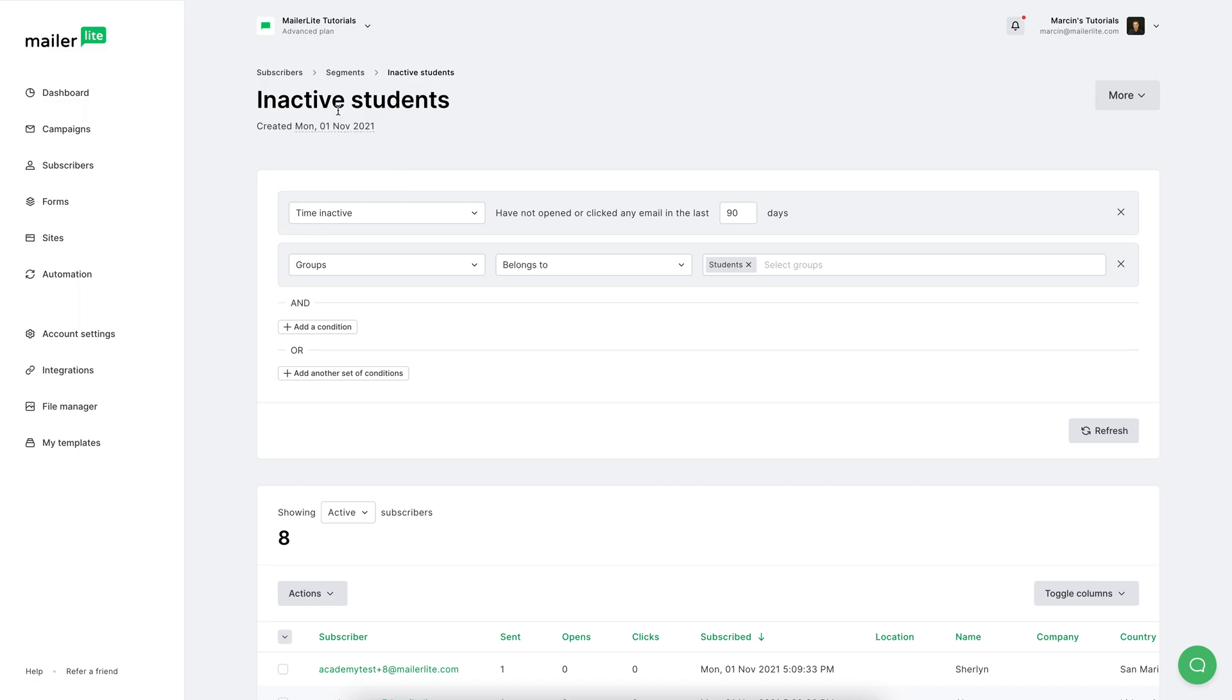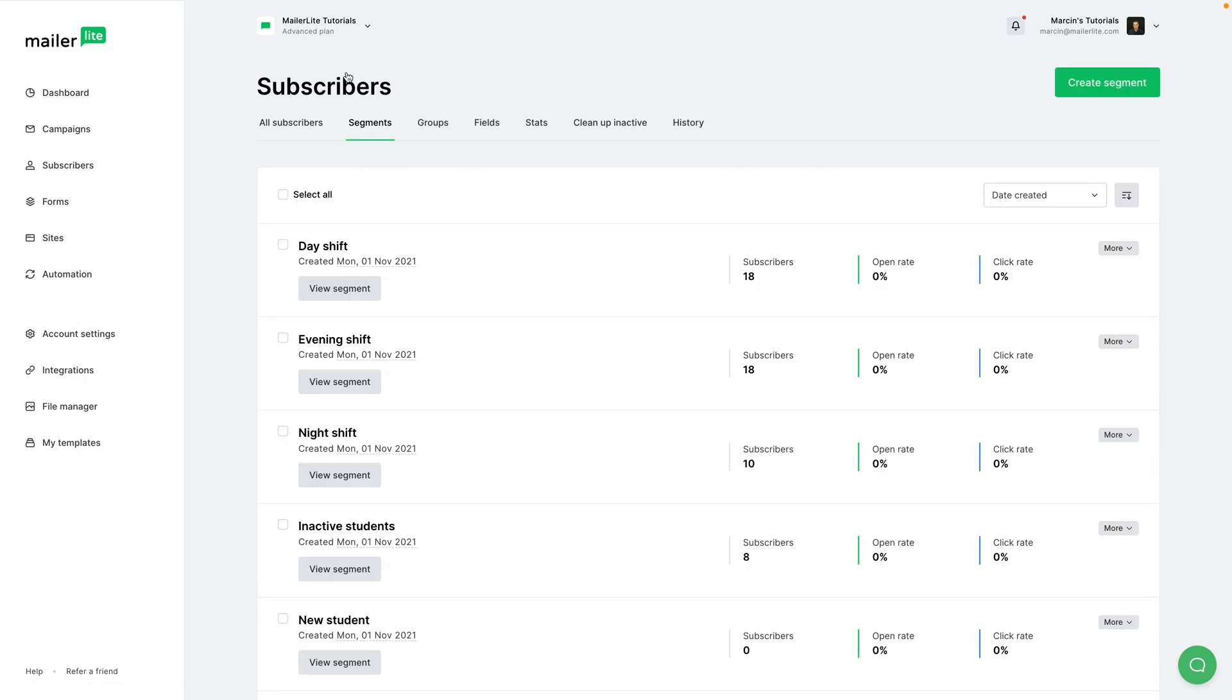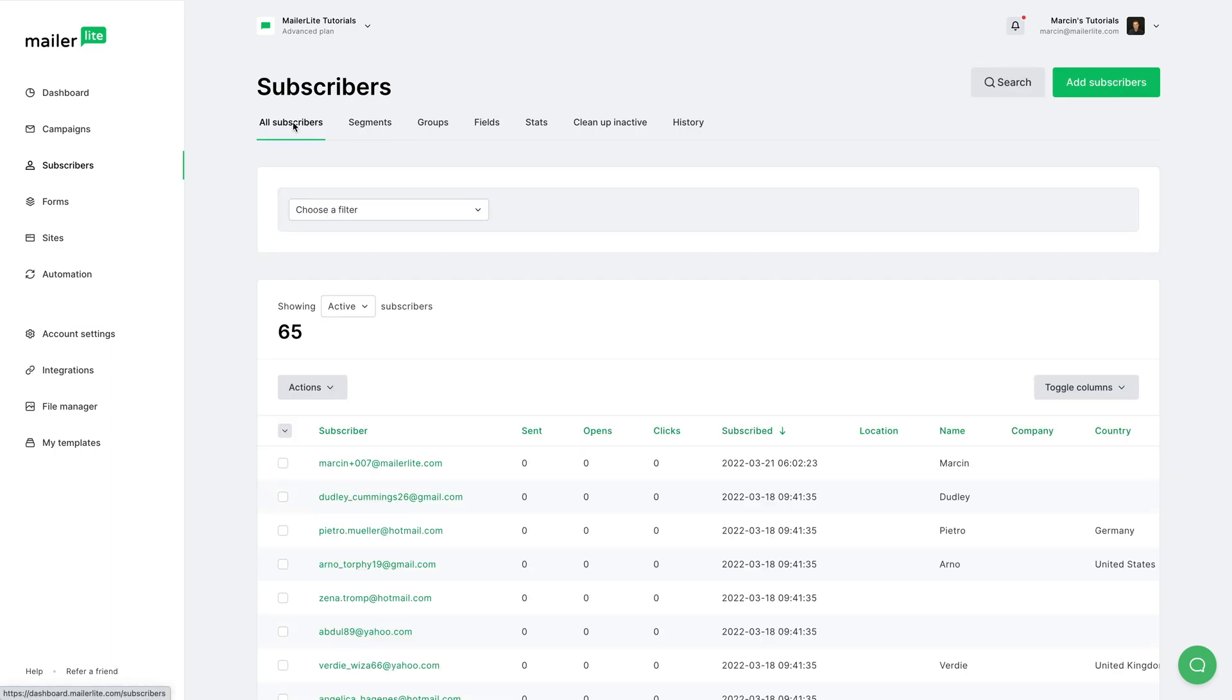To create a new segment, we can go to segments here. And whilst in the segments tab, we click create segment, or we can also just go ahead and click all subscribers, create some kind of filter. For example, we can choose the active subscribers, then we can choose type...